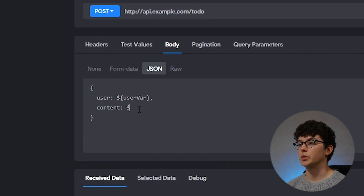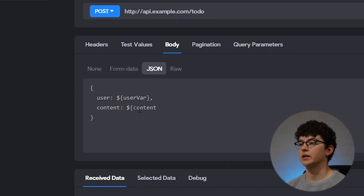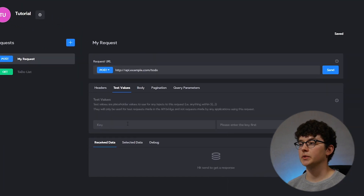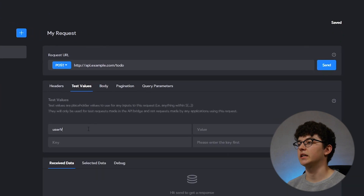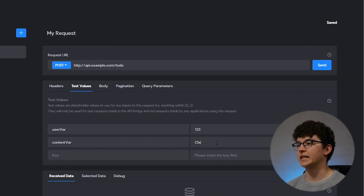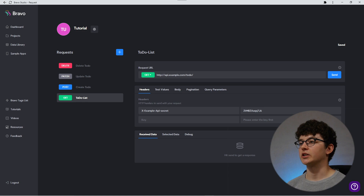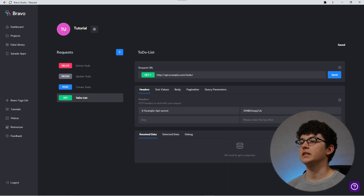To test if this request is working, we're going to the test values section. As a key, we can add the variable we just created and give it a sample value. When we hit send, these sample values will be used inside of the body for the request. We can now check in our database if this request arrived by seeing if our sample values are now added.